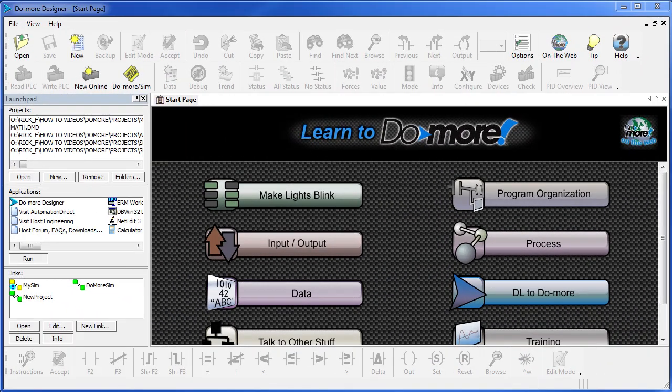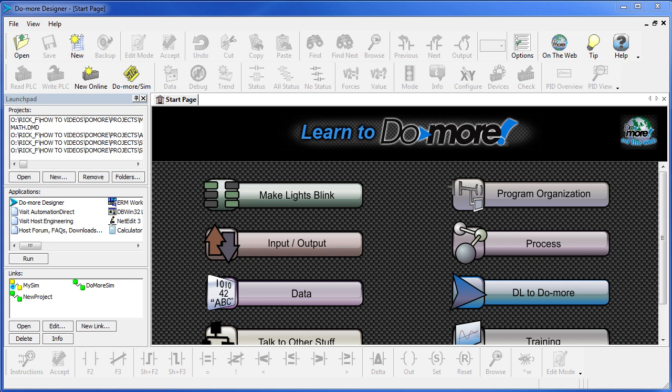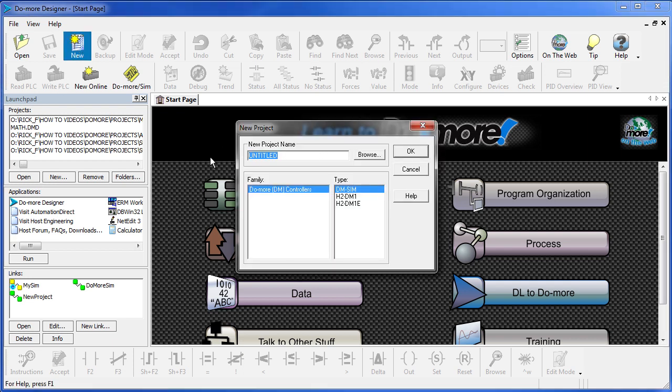There's a couple different ways to approach starting a simulator project. For this one we'll treat it just like any other PLC project and click on New Project. We give it a name, let's call this SimTest, choose the Do-more Simulator as the destination and say OK.